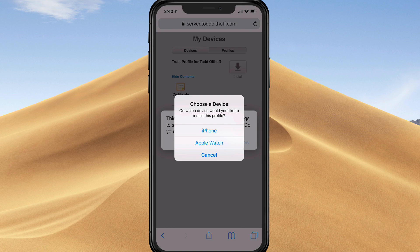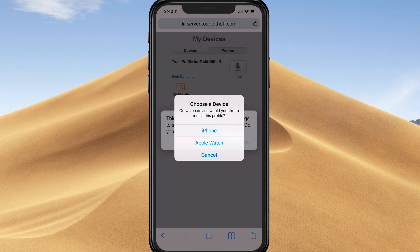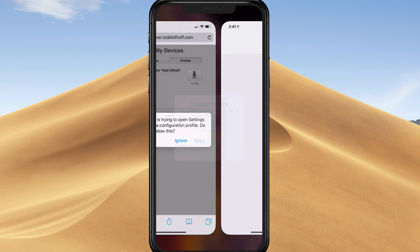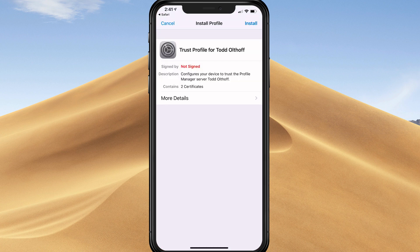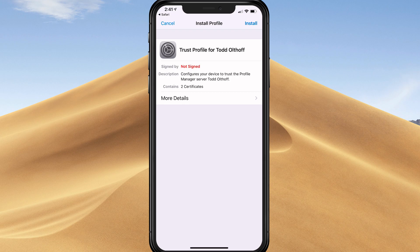It's asking me to choose a device. I can install this profile on my iPhone or my Apple Watch because it detects I have an Apple Watch. I can manage the Apple Watch through profile manager as well. In this case, it's going to be the iPhone. It's taking me to a profiles area where I can install the profile. It's going to contain two certificates.